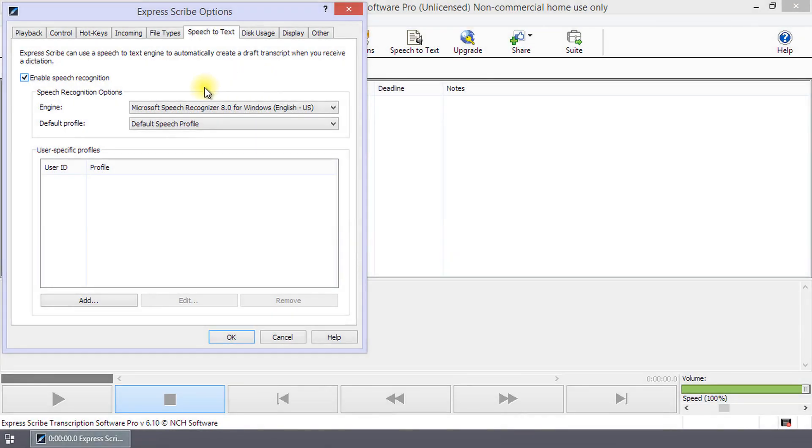Express Scribe can use any SAPI-compliant speech recognition engine to assist you to transcribe recordings. For example, Dragon Naturally Speaking, Microsoft Voice, IBM ViaVoice and many more engines are compatible.